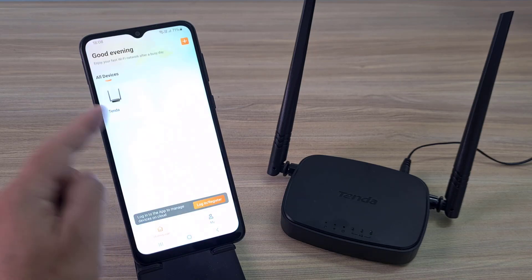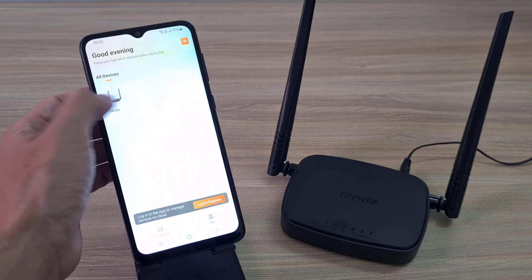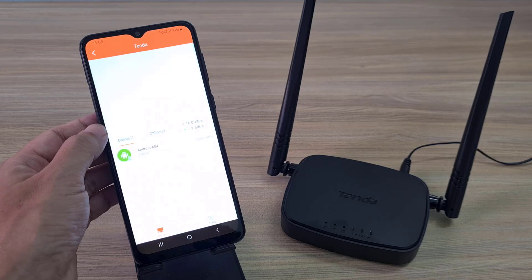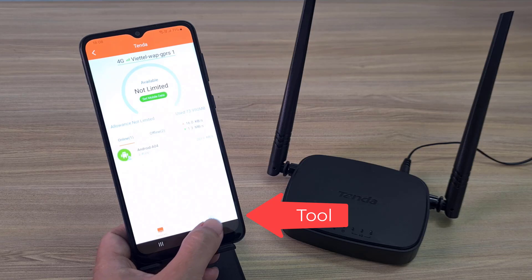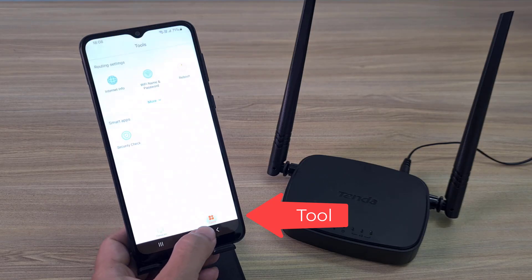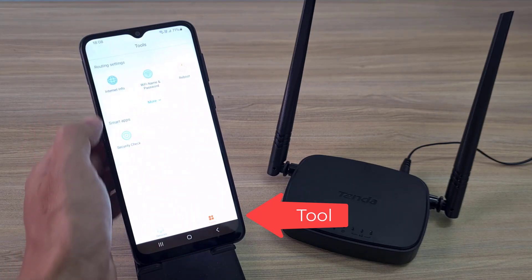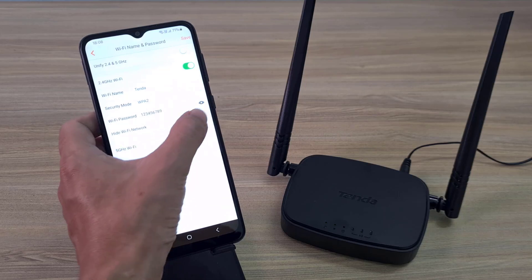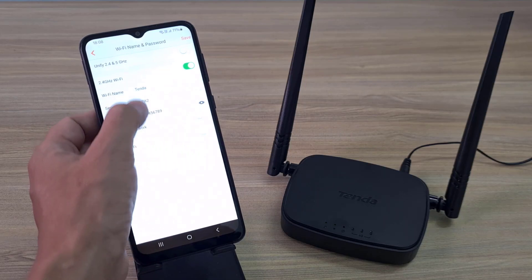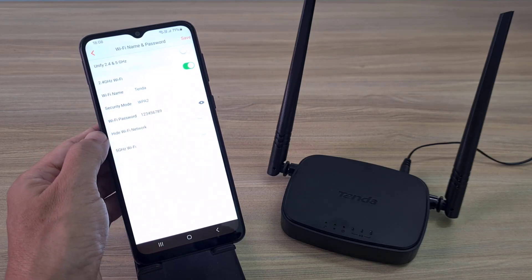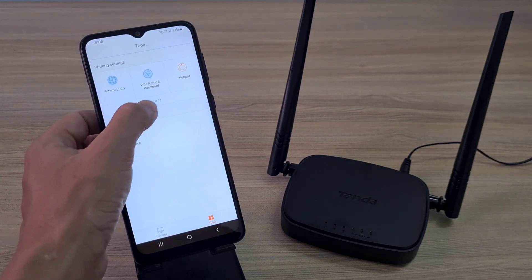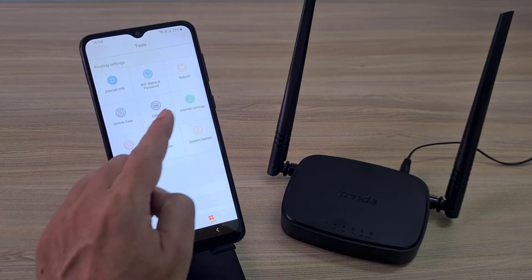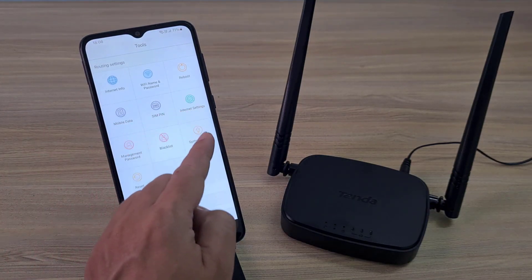After completing the connection to the Tenda 4G router for the second time, open the Tenda Wi-Fi application and learn the advanced configurations. On the Tenda Wi-Fi application you can change the wireless network configuration, or go to other advanced configurations like access control, internet setup, password management, and more. Good luck!